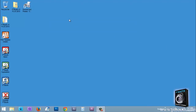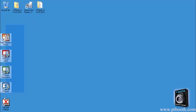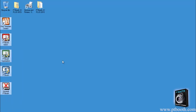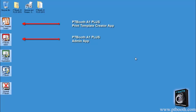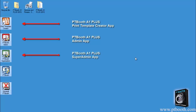Now you should see five PTBooth A1 Plus application icons that have appeared on your desktop. These five icons are the PTBooth Print Template Creator application, the PTBooth Admin application, the PTBooth Super Admin application, and PTBooth.